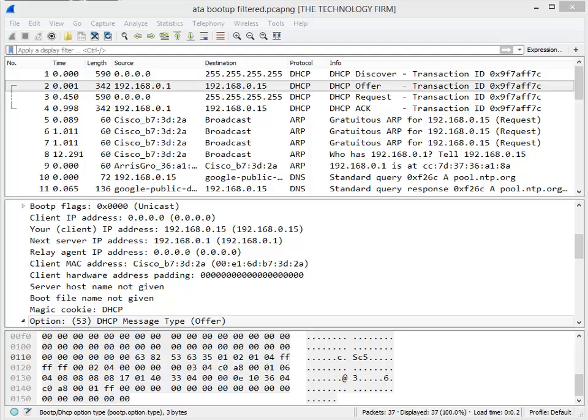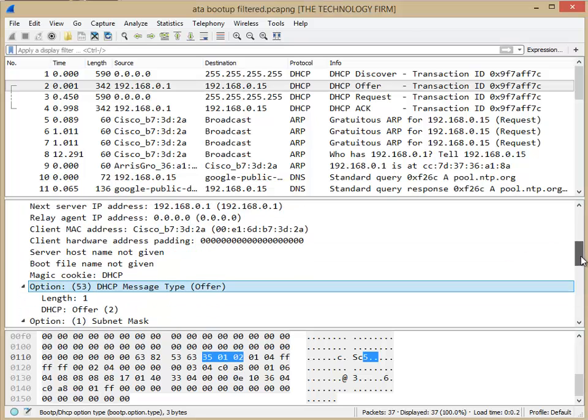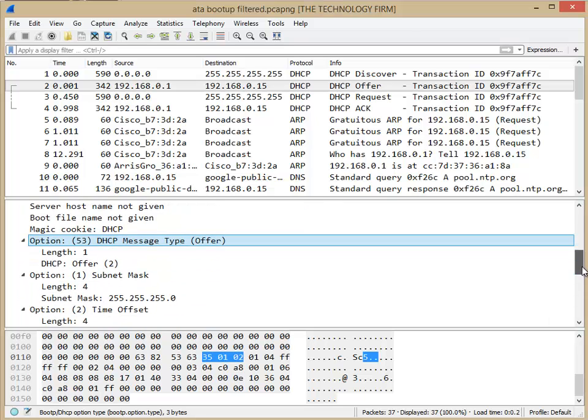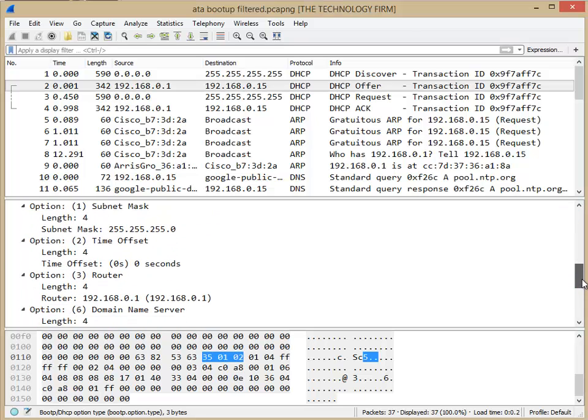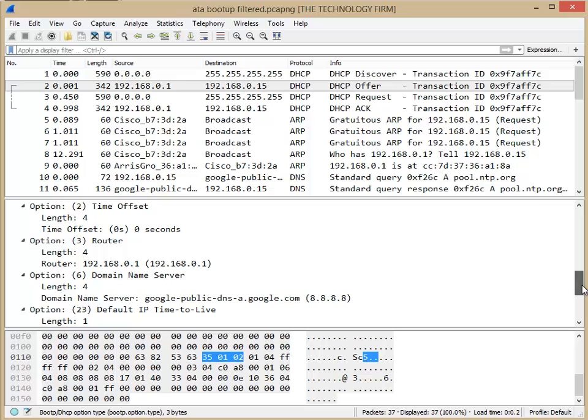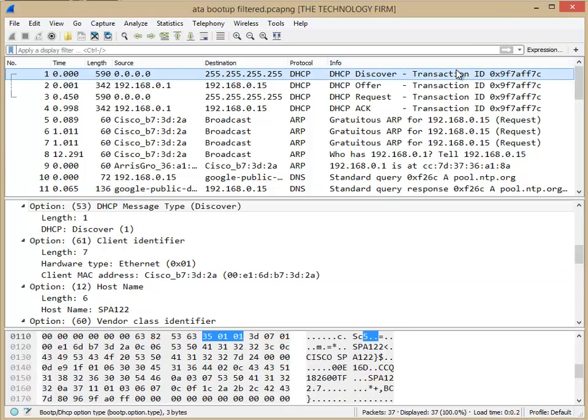Good day, it's Tony Fortunato from The Technology Firm. I'm going to walk you through a little something I'm working on with a client and it has to do with DHCP and something to do with vendor class identifiers or some people will call them client IDs or client identifiers.